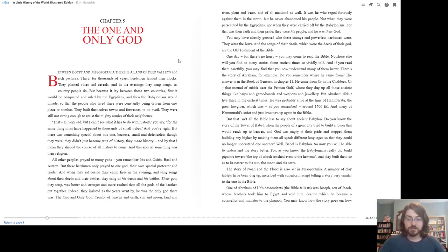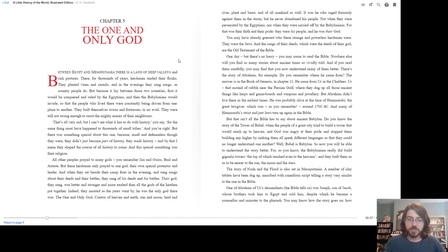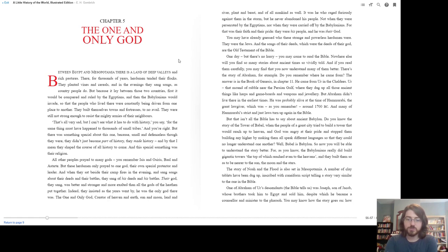So now you'll be able to understand the story better. For as you know, the Babylonians really did build gigantic towers at the top of which reached even into the heavens. And they built them so as to be nearer to the sun, the moon, and the stars. The story of Noah and the flood is also set in Mesopotamia. A number of clay tablets have been dug up, inscribed with cuneiform script, telling a story very similar to the one in the Bible.